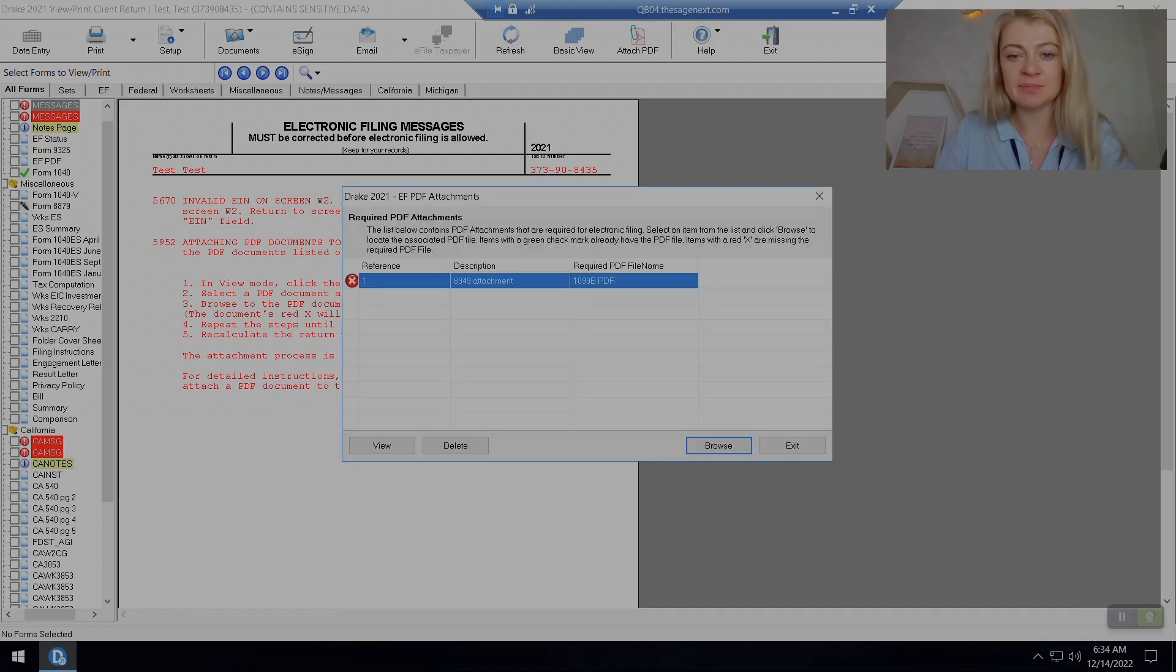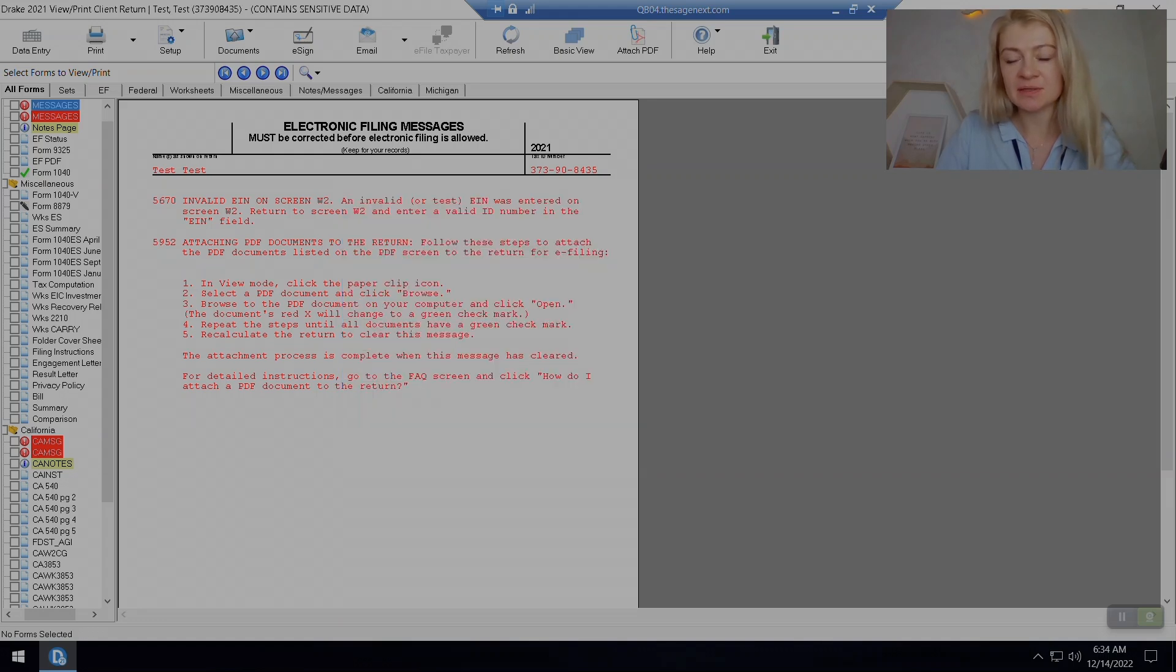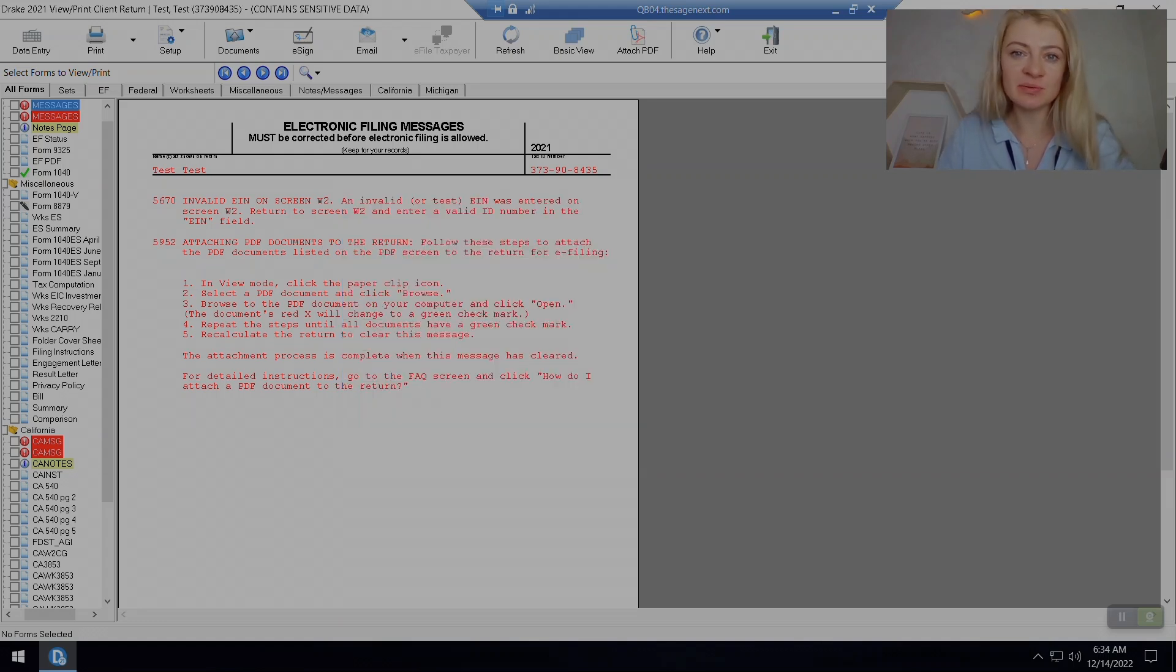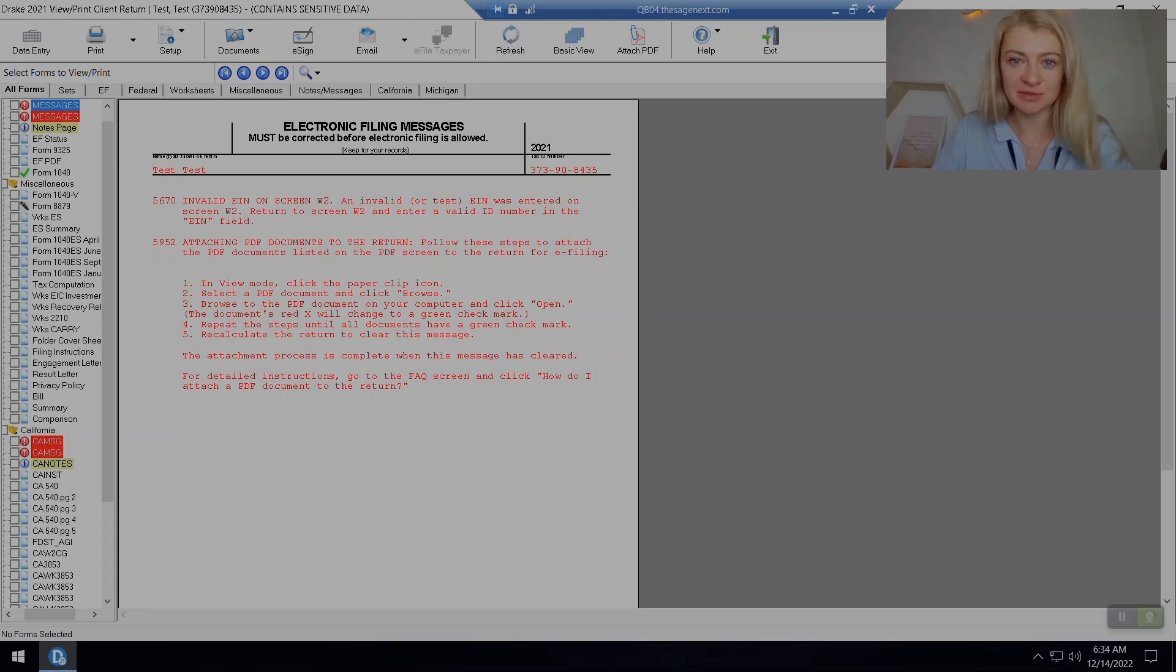Because it has to be 1099-B, and just attach it here. So that would clear the diagnostics, and this way we can send 1099-B along with a tax return. Thank you, I hope you found my video helpful.